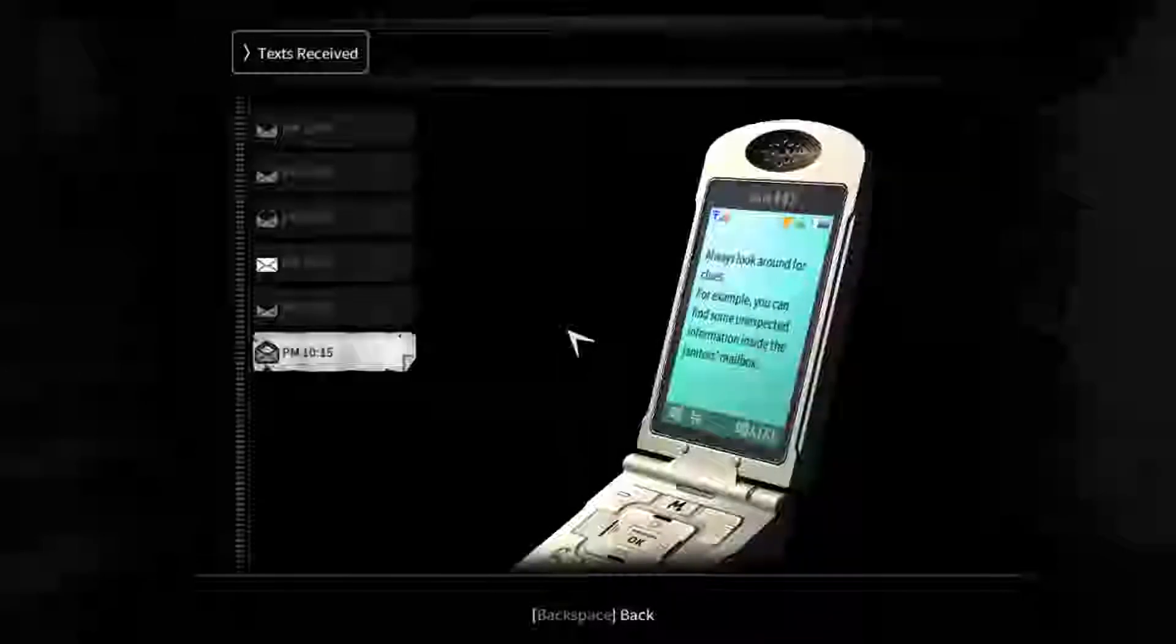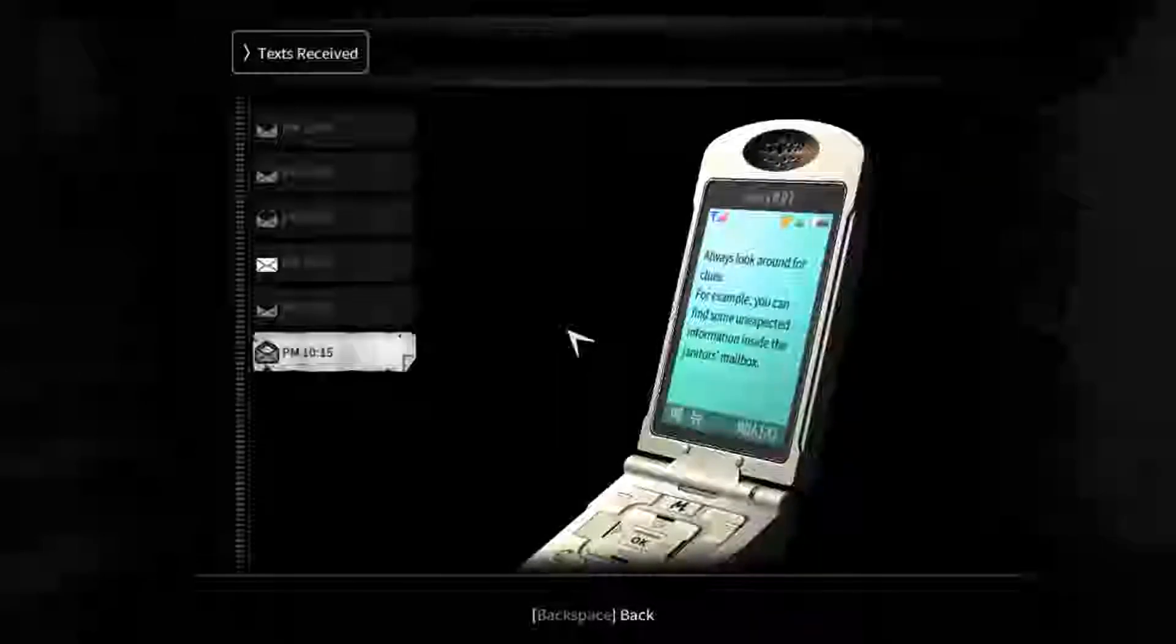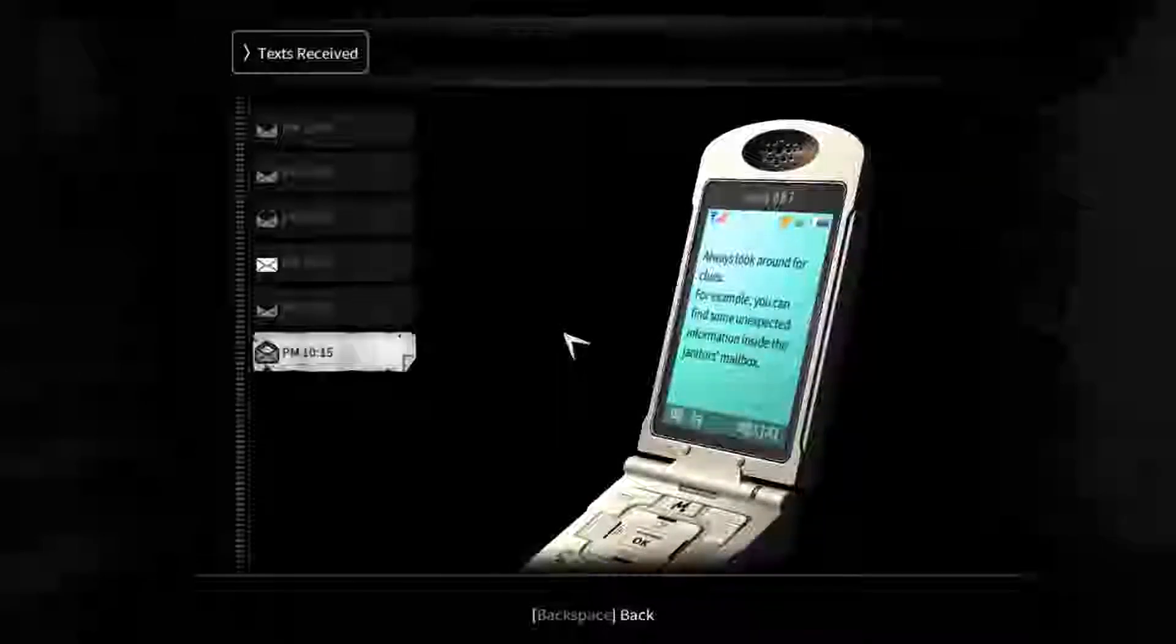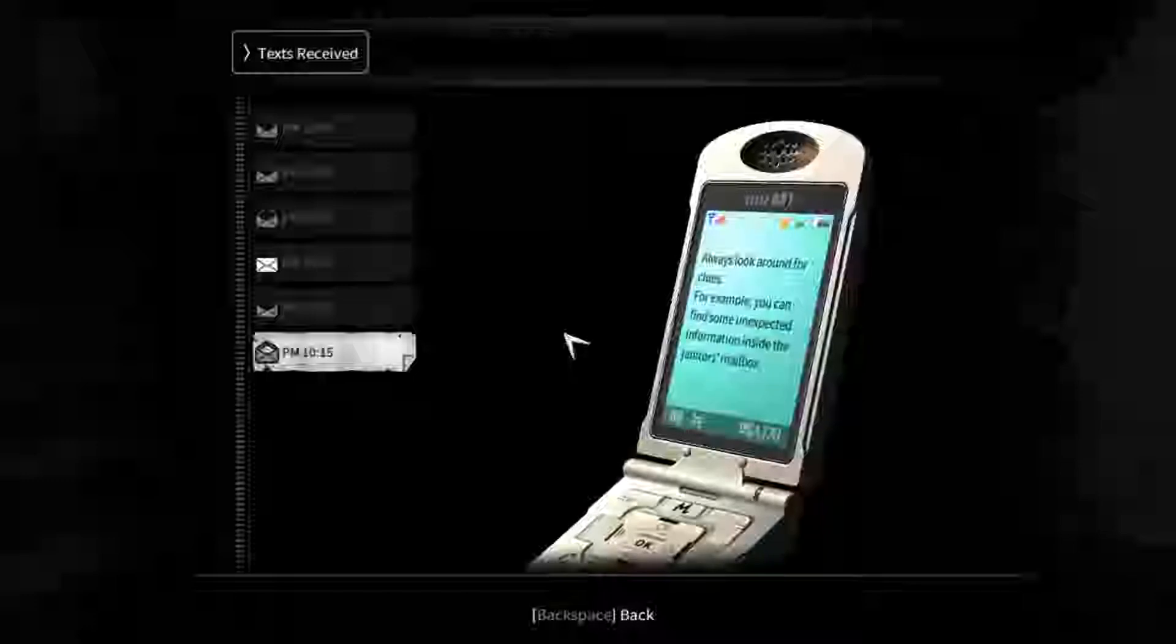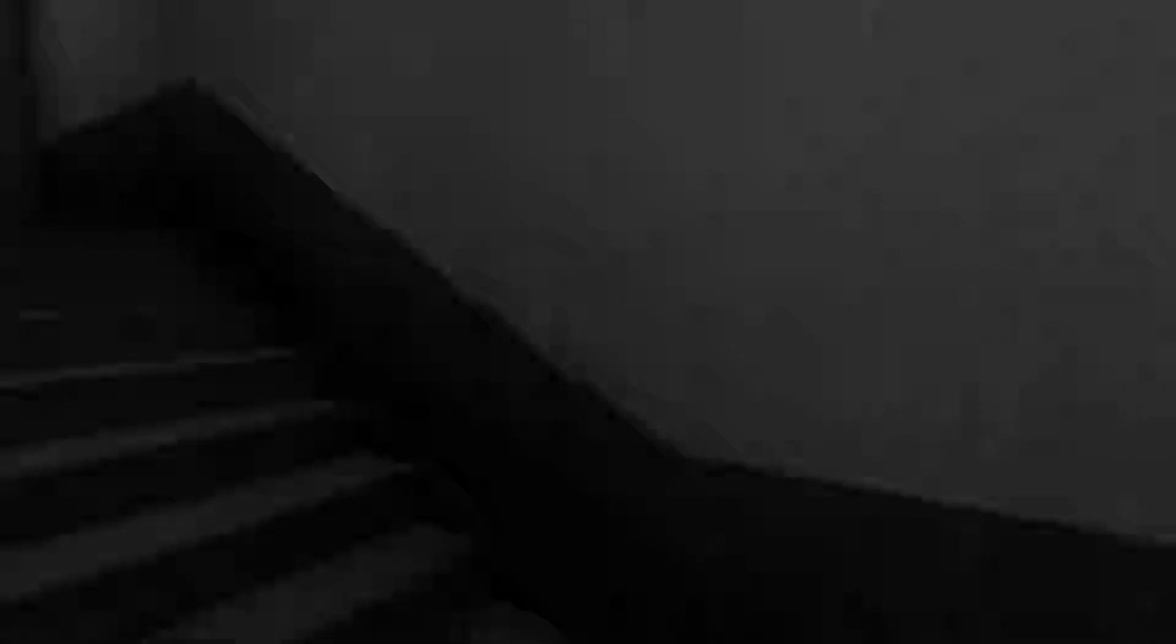Always look around for clues. For example, you can find unexpected information inside the janitor's mailbox. In the middle of the stairwell, you decide to tell me this? It's so scary. Why is it so loud? Please don't catch us. Deep breaths.